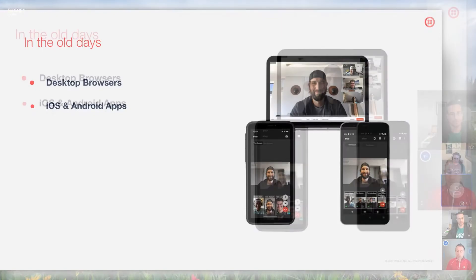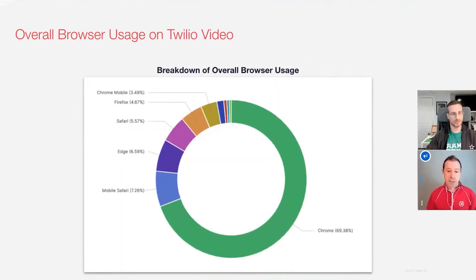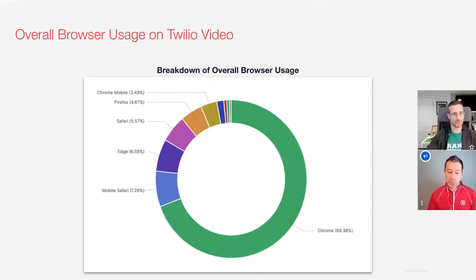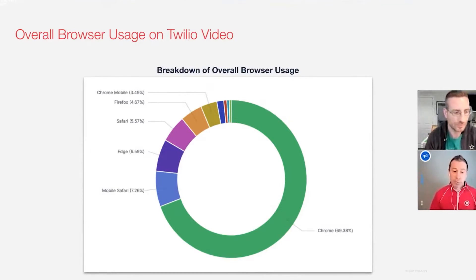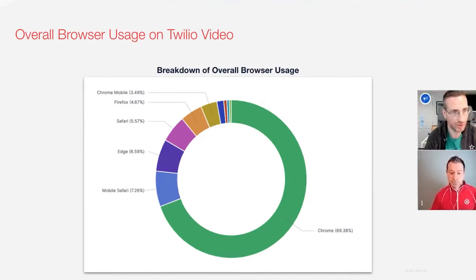If we fast forward to today, we see that Chrome still dominates traffic on our platform. Looking back over the last 30 days, the number two browser on our list is mobile Safari, and then further down we see Chrome on mobile. If we add those two together along with a few smaller ones, we see about 11% of traffic on our platform is now mobile browsers — and that's traffic on Twilio Video.